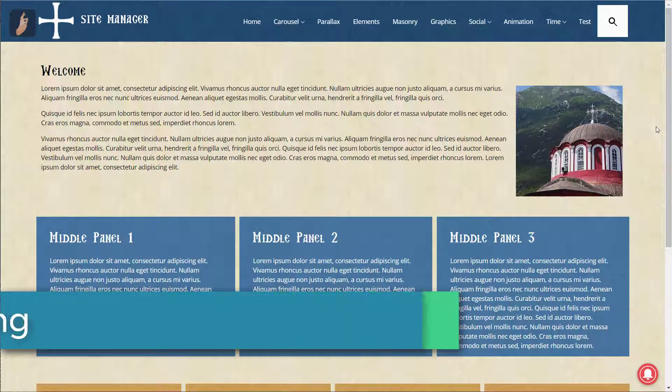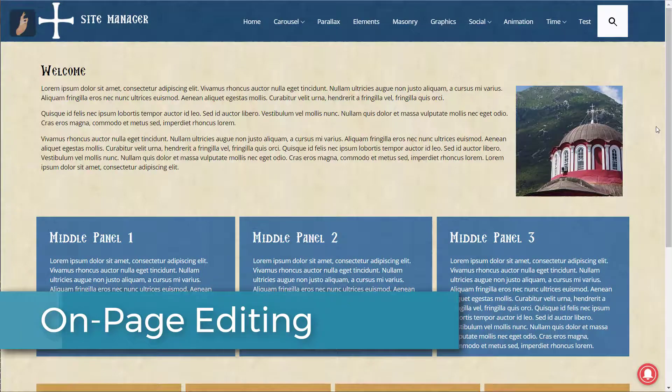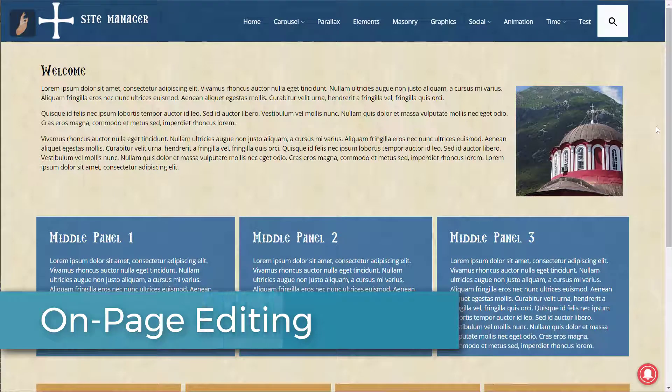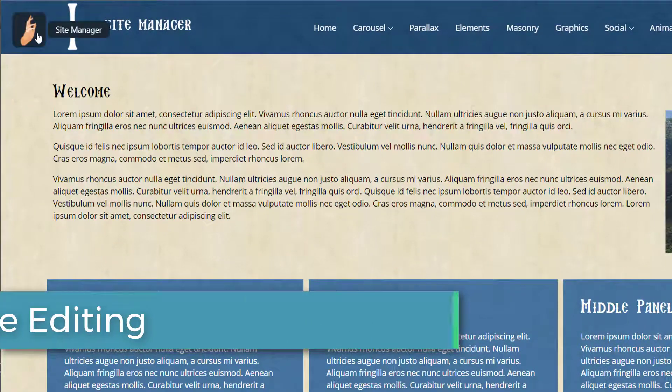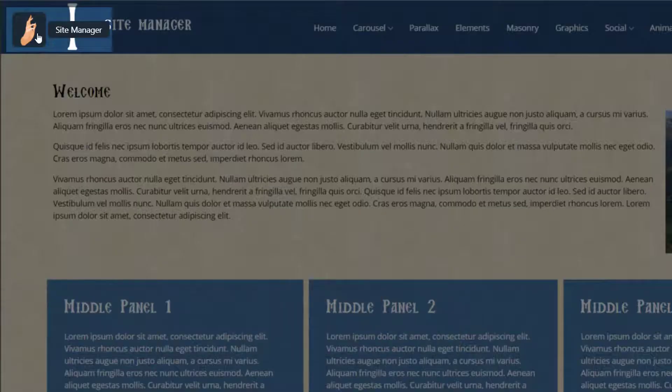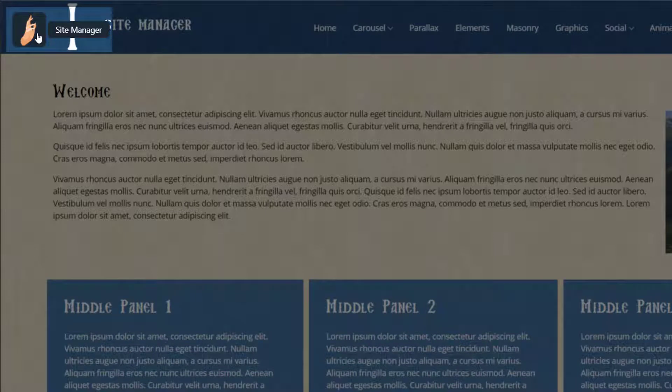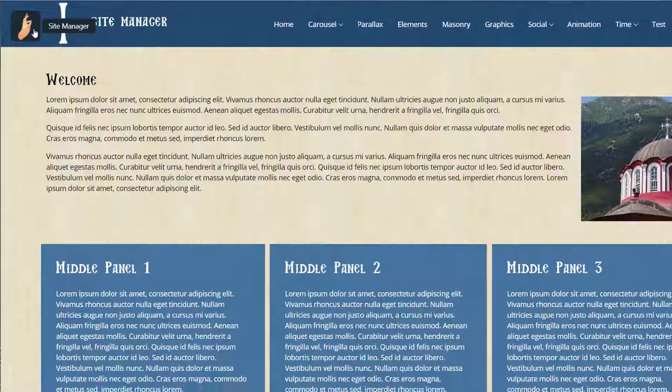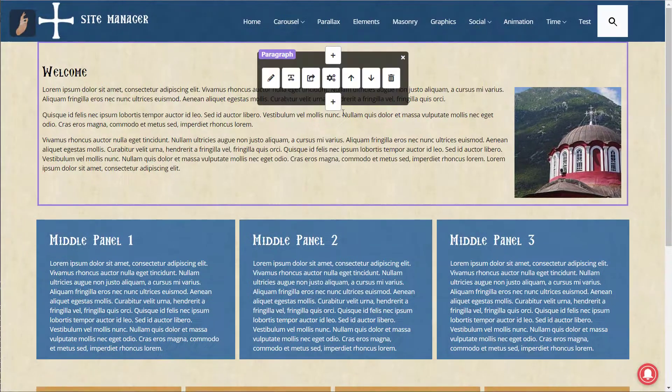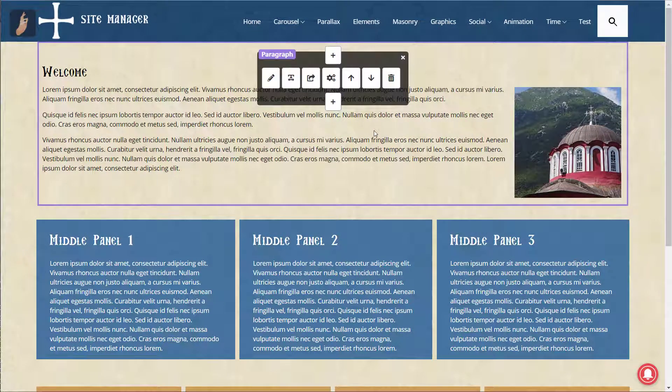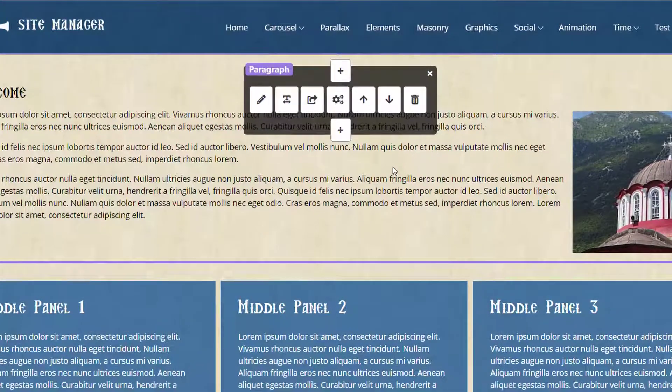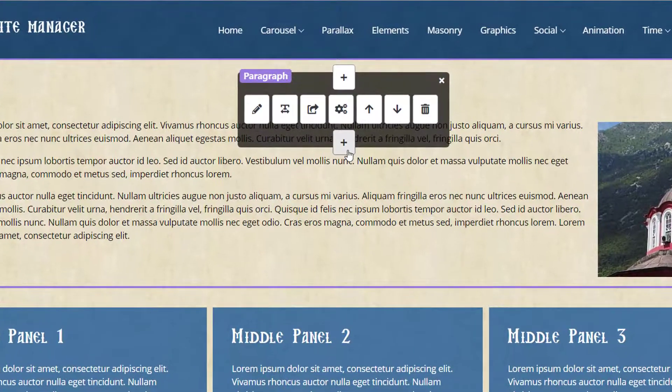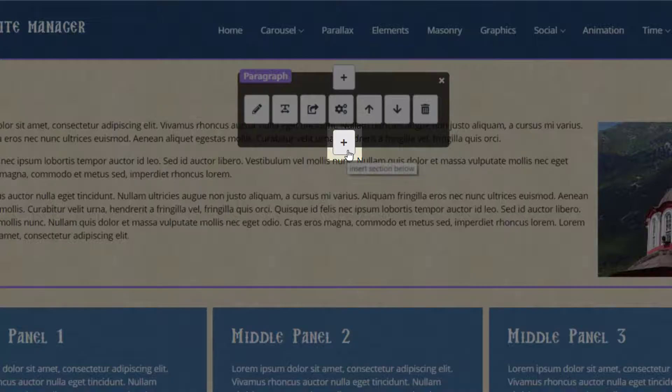Now let's add another section to this page. We could go back into the site manager by clicking on the site manager icon at the top left, or we can simply hover over our existing paragraph section and insert a section below using again the plus icon.